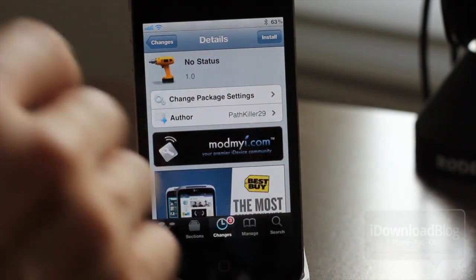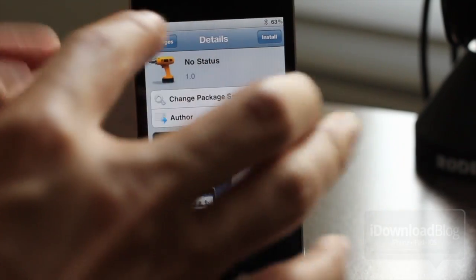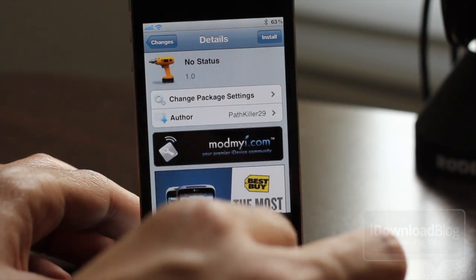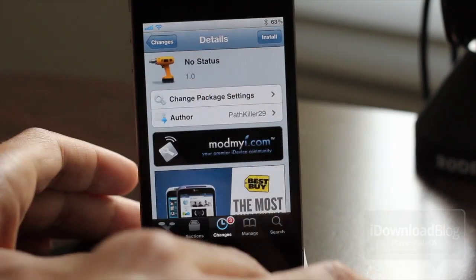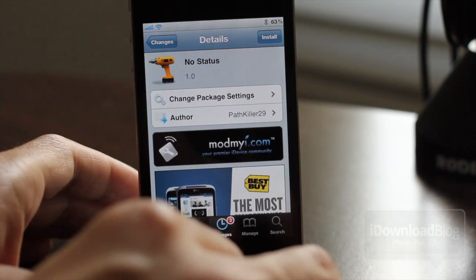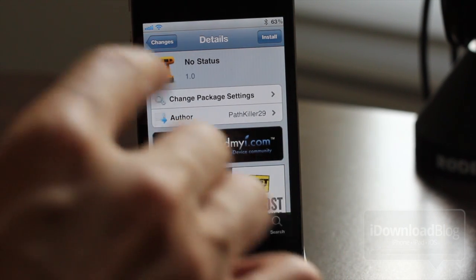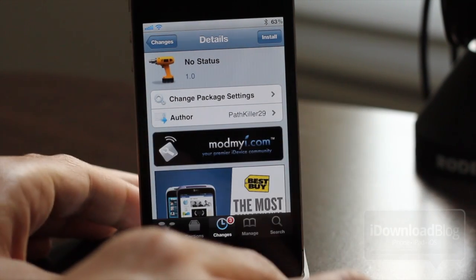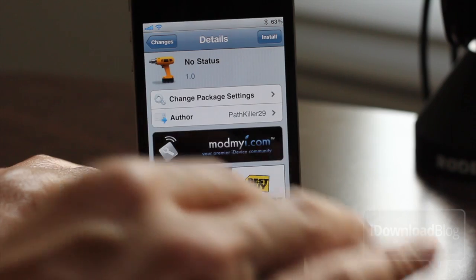Essentially, all it does is remove the status bar at the top. The status bar tells your time — well, usually it tells your time unless you're running something like Clean Status like I am. But it has your time, it has your Wi-Fi signal, it has your battery percentage, things like that.